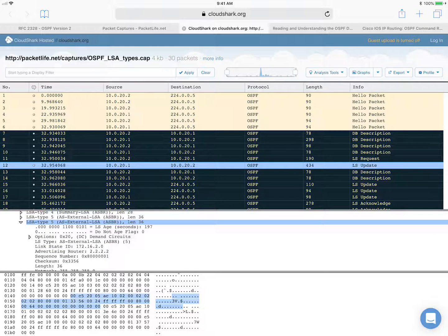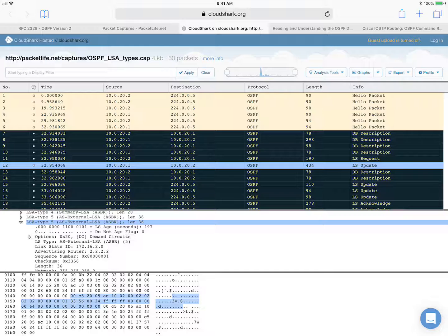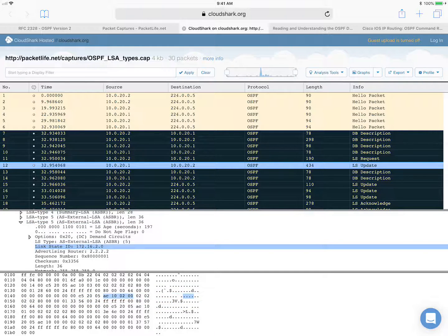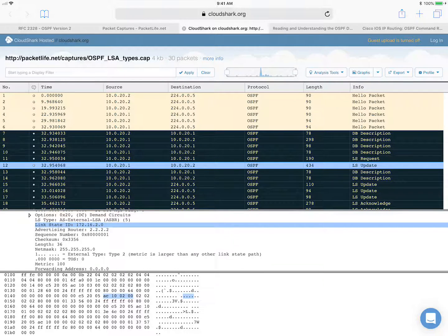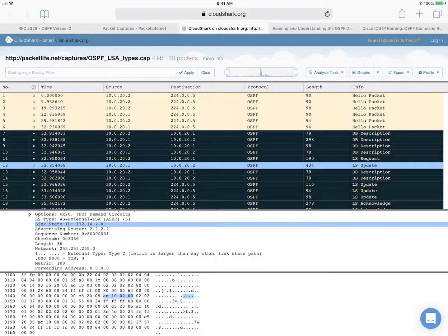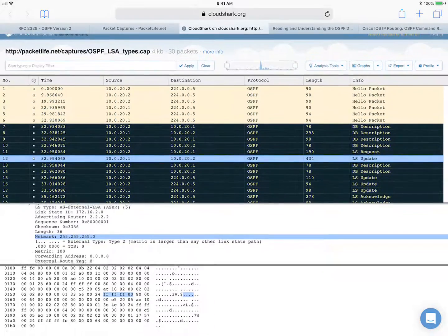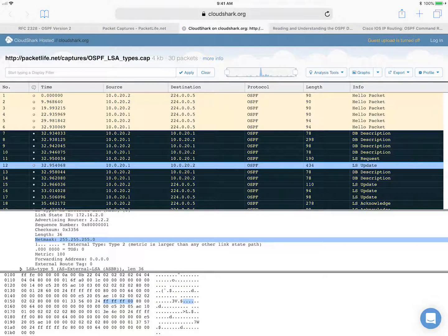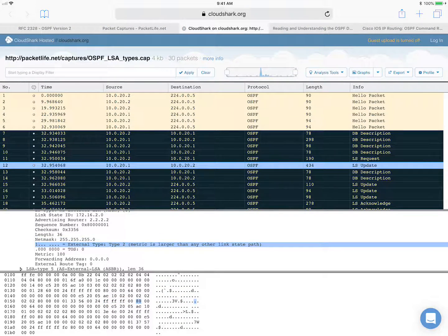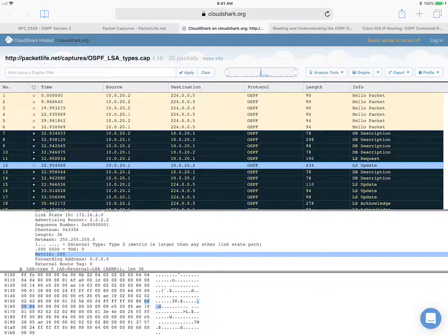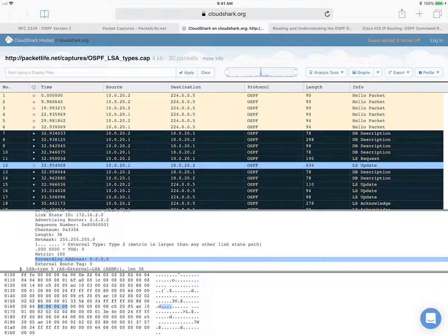But here let's look at another type five LSA. So again, in the link state ID field, you can find the network number. And here's the network mask. And the metric type is E2. The actual metric is 100 and the forwarding address is 0.0.0.0.